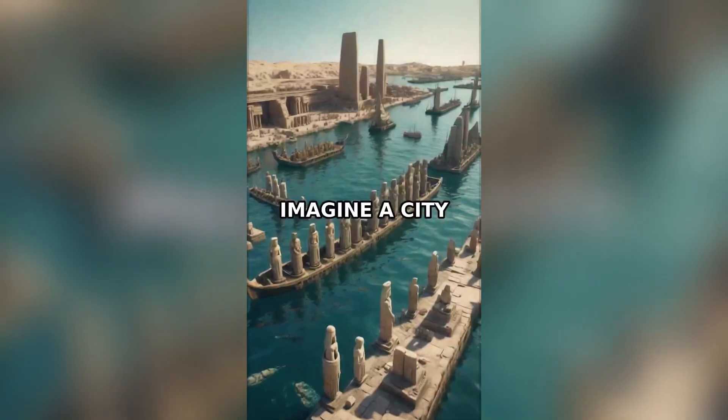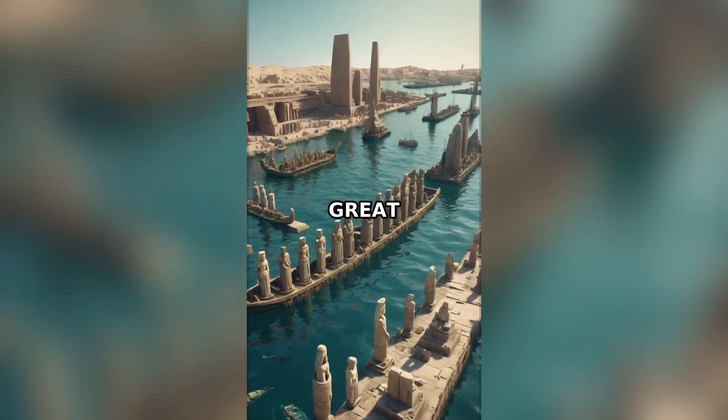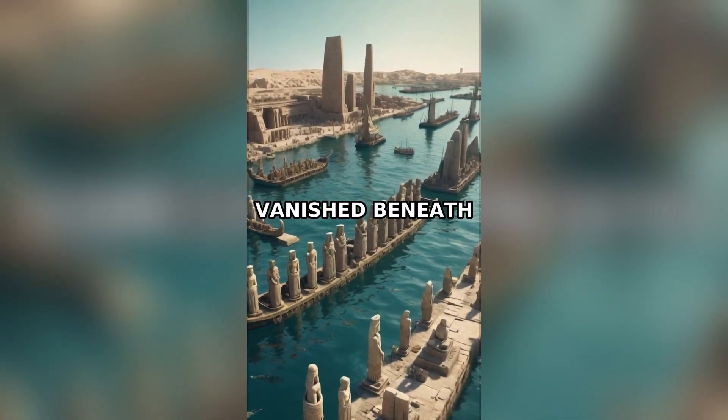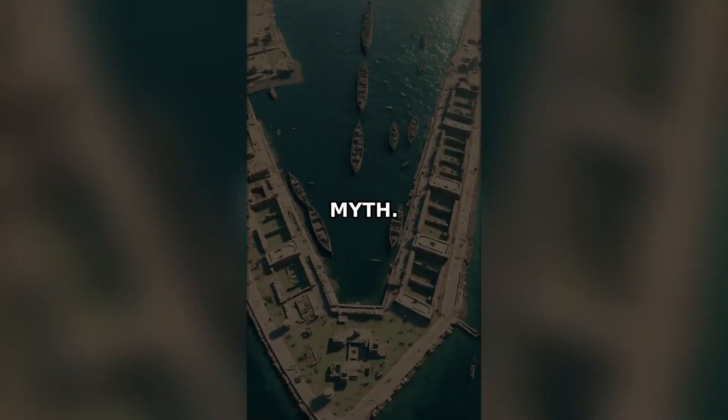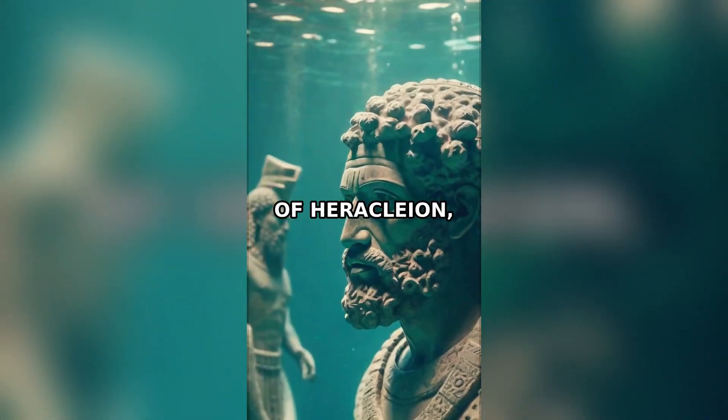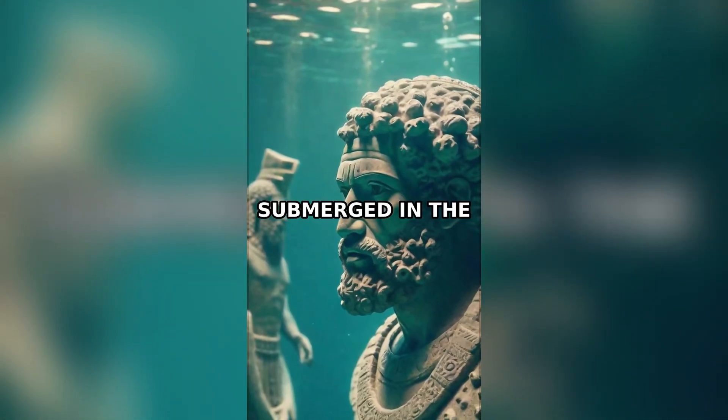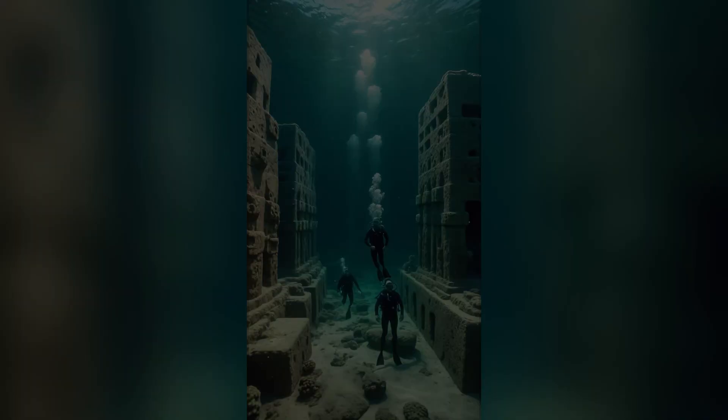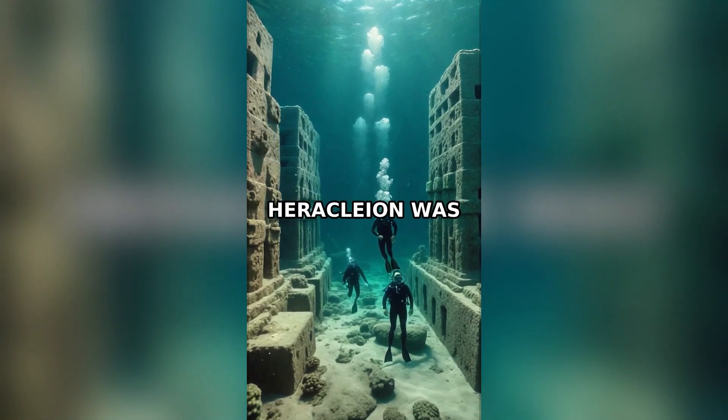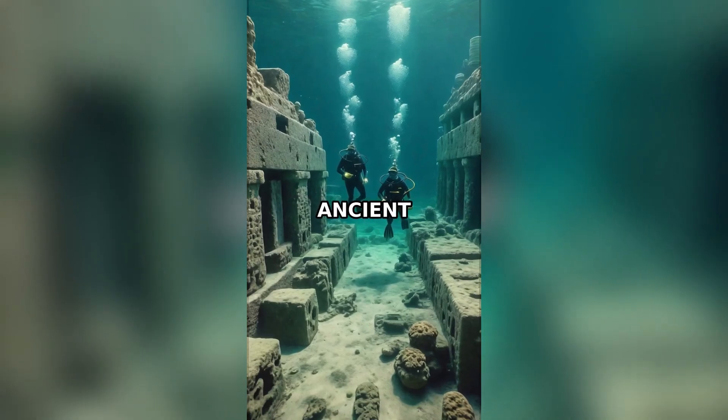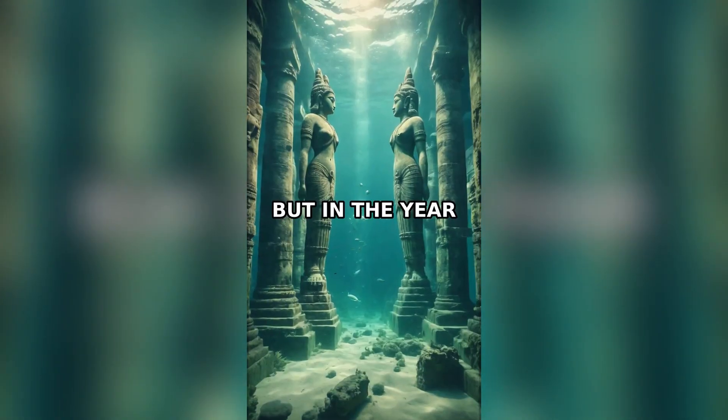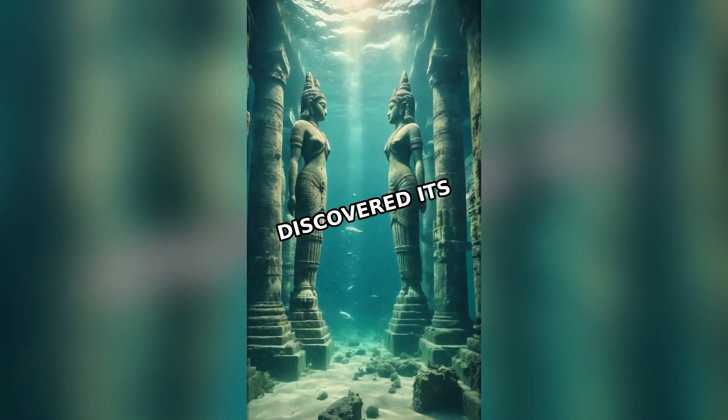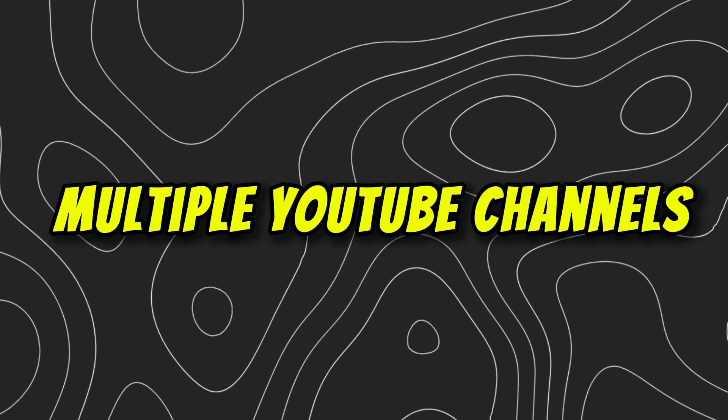Imagine a city so advanced it rivaled the great civilizations of its time, yet it vanished beneath the waves. This isn't a myth. It's the story of Heracleion, an ancient Egyptian city submerged in the Mediterranean Sea. For centuries, Heracleion was thought to be just a legend, a tale spun by ancient storytellers. But in the year 2000, divers discovered its ruins. This way you can manage multiple YouTube channels at once.